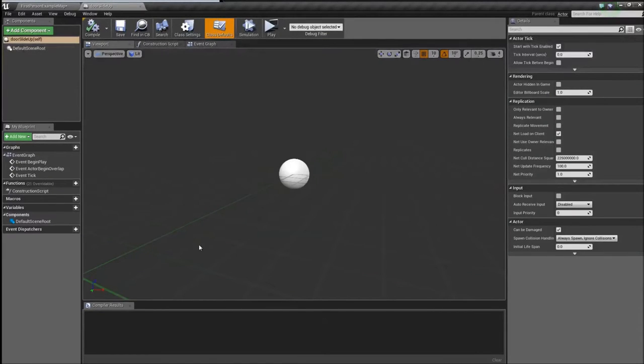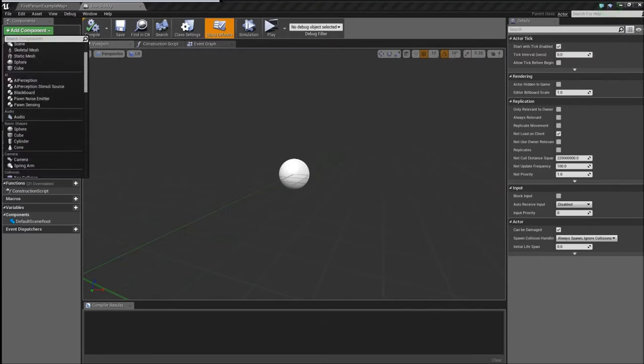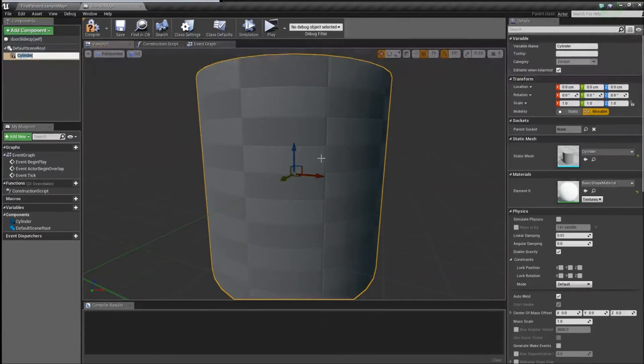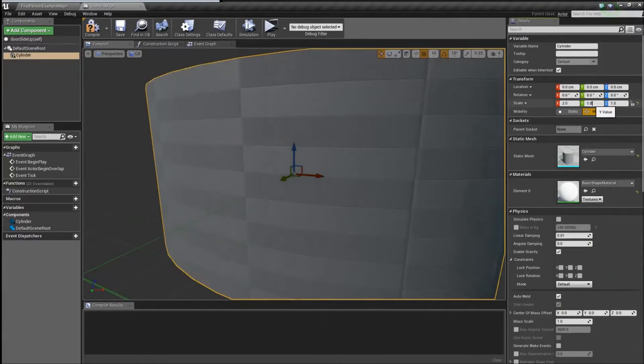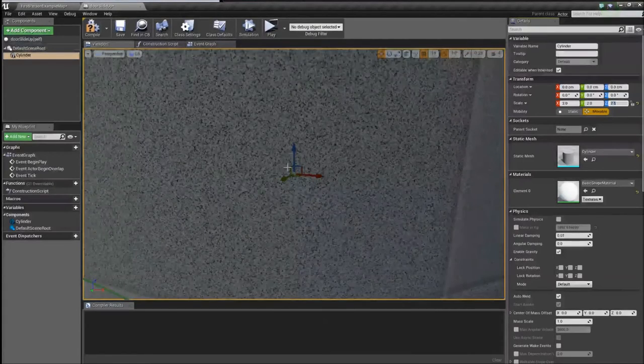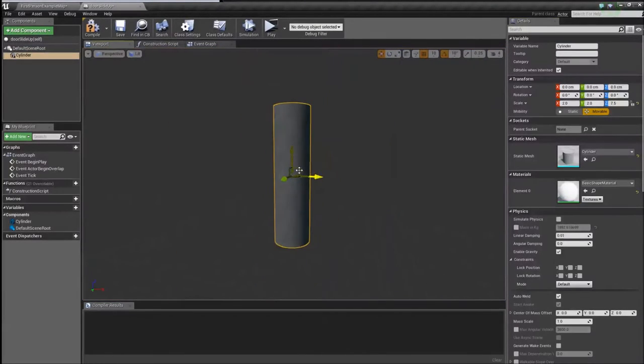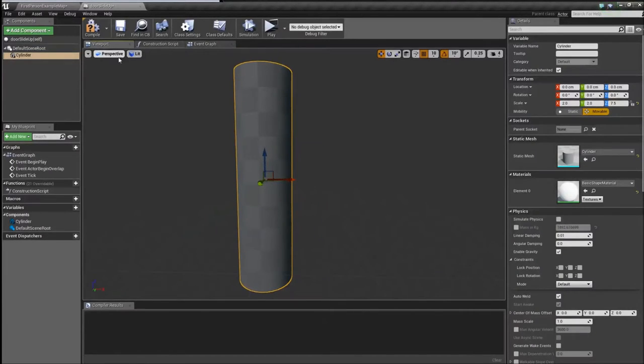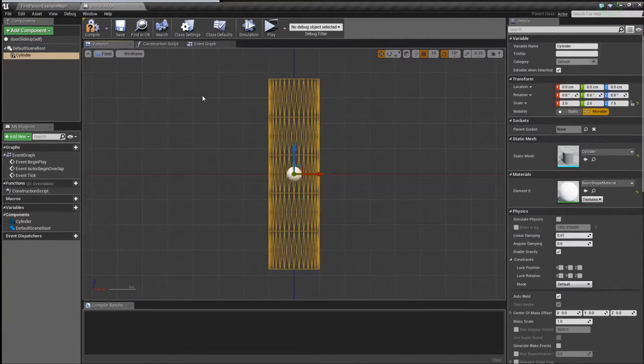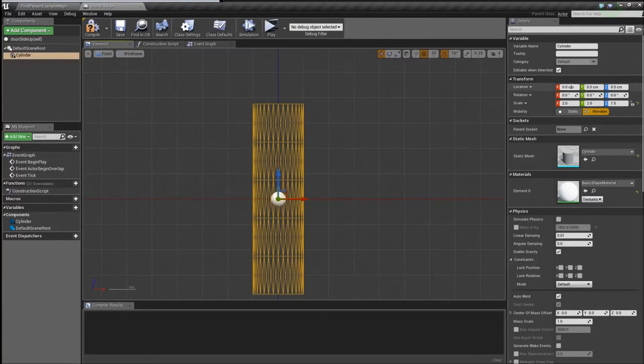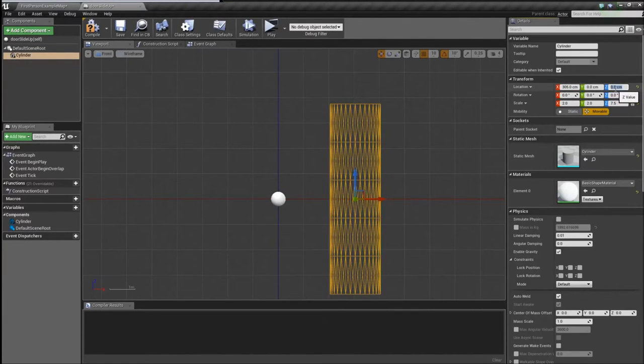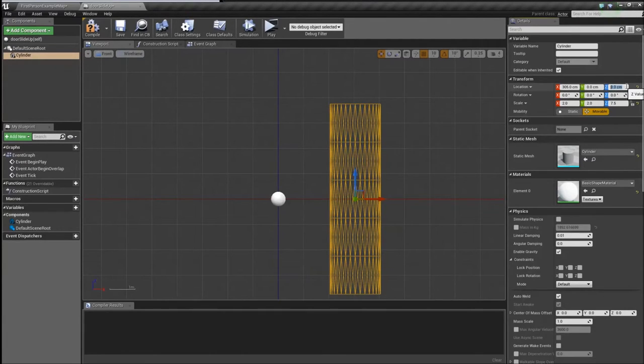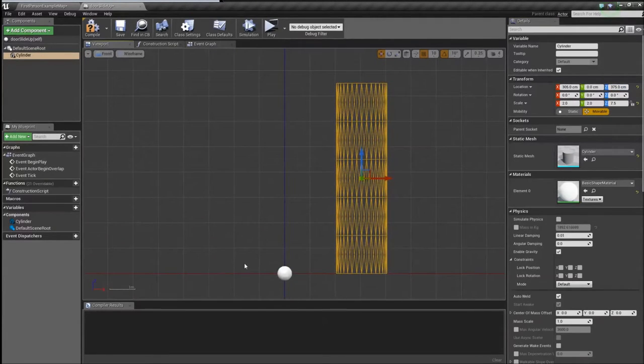So first things first we need a frame. We are going to add a cylinder. You don't need to make yours exactly like mine. The scale is going to be 2 on the X, 2 on the Y, and our Z is going to be 7.5. If we go to a front view we're going to have to set the location which is going to be 305 on the X. And we're going to leave it on the Y. And Z is going to be 375. So that moves it right up to the red line there. So when you drag it into your scene it'll be perfectly level to the floor.